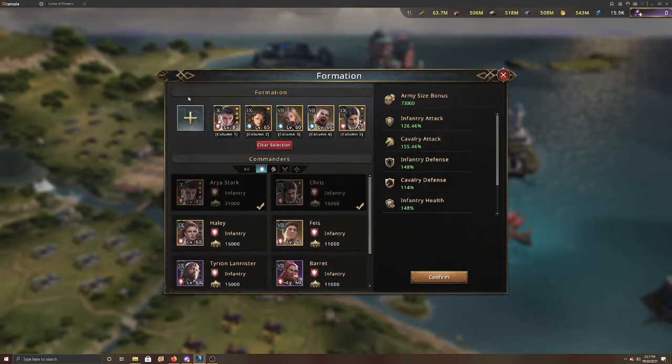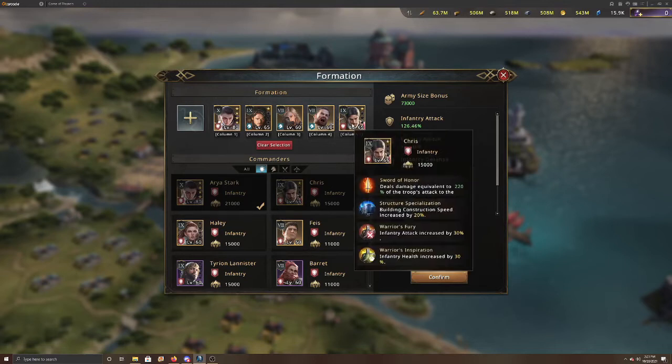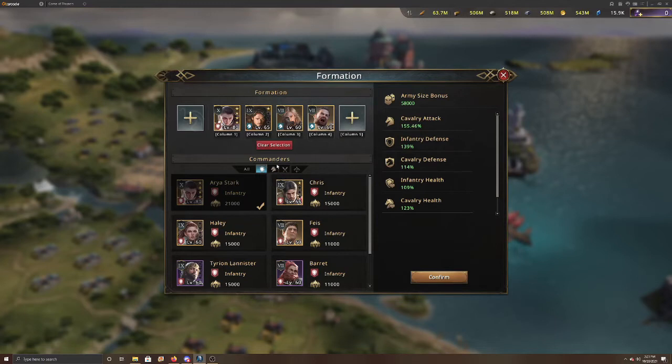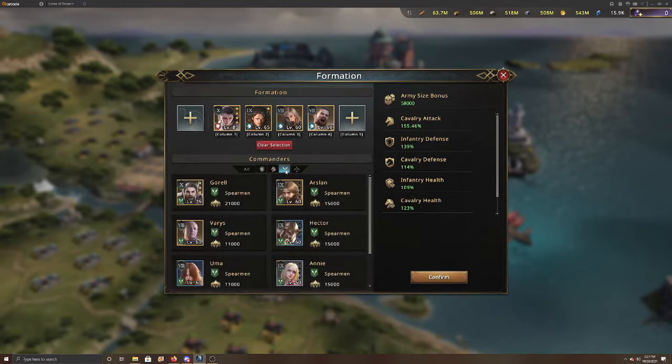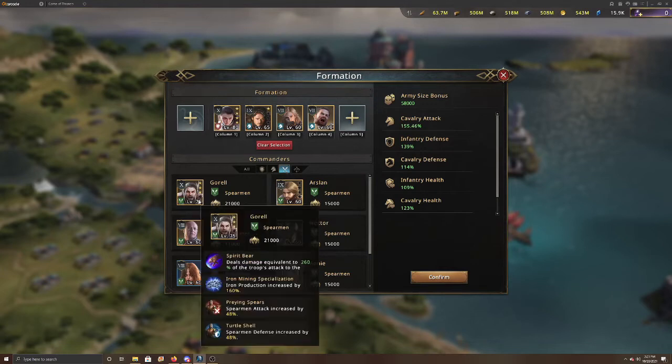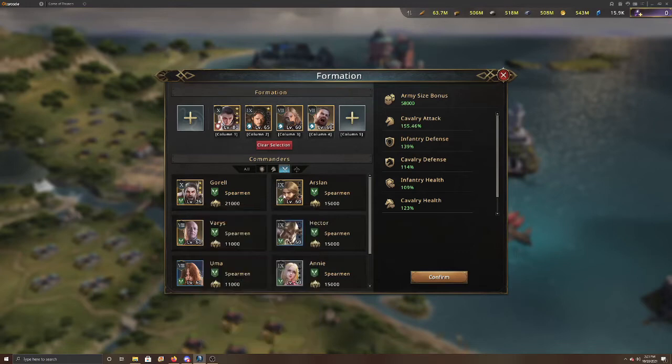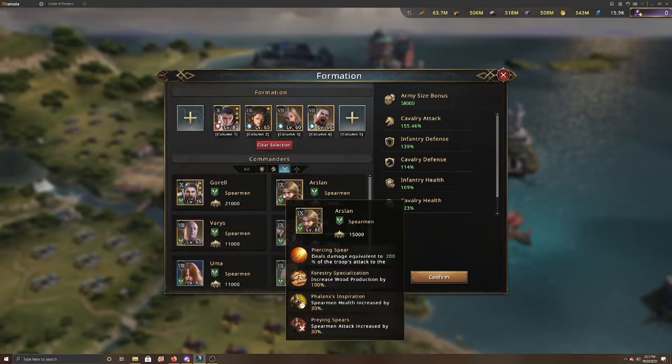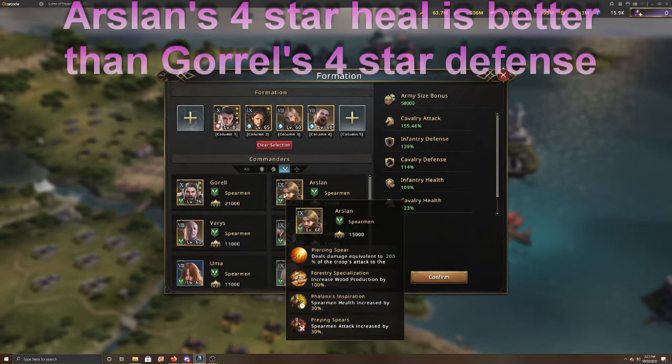So that's the formation you're going to want there for a Cavalry infantry formation, which isn't really used too much from my experience. And then if you're going with a Cav spear, very similar, you're probably looking at like Gorel if you have him awakened, he has a 30% attack and then his passives, or if you have Arsalan too, then you're looking at his passives as well.